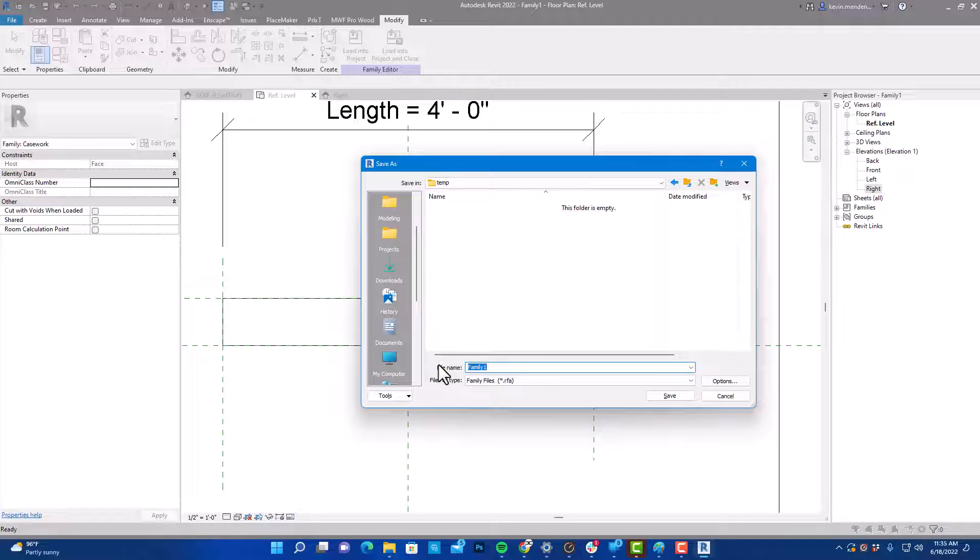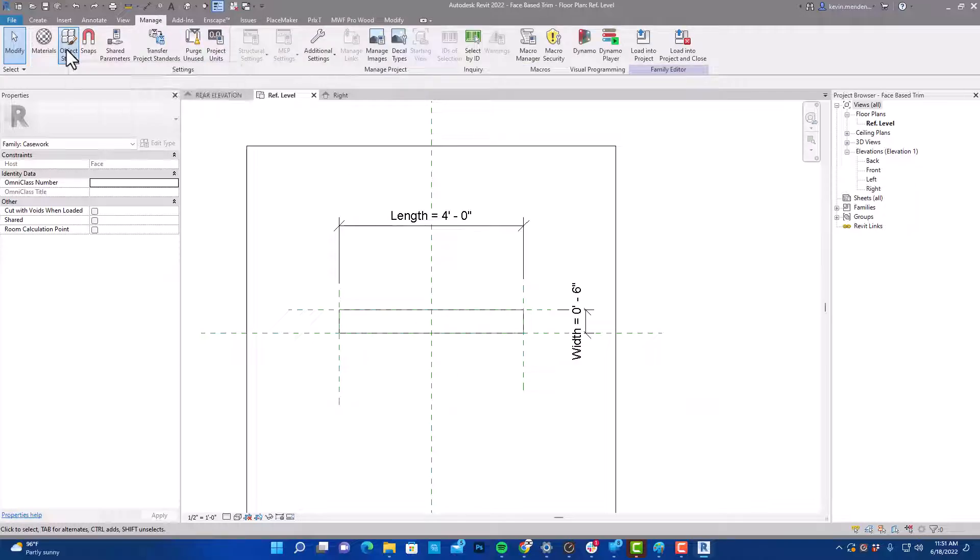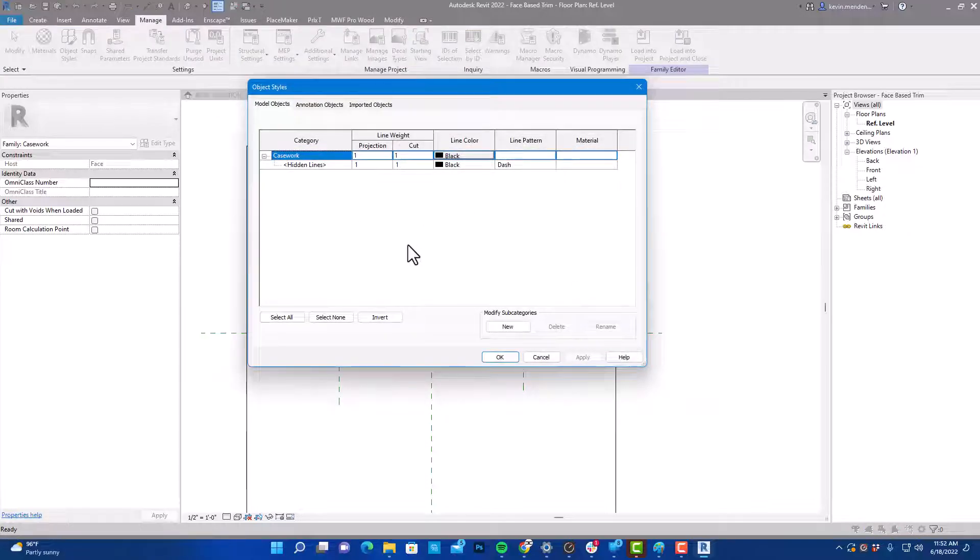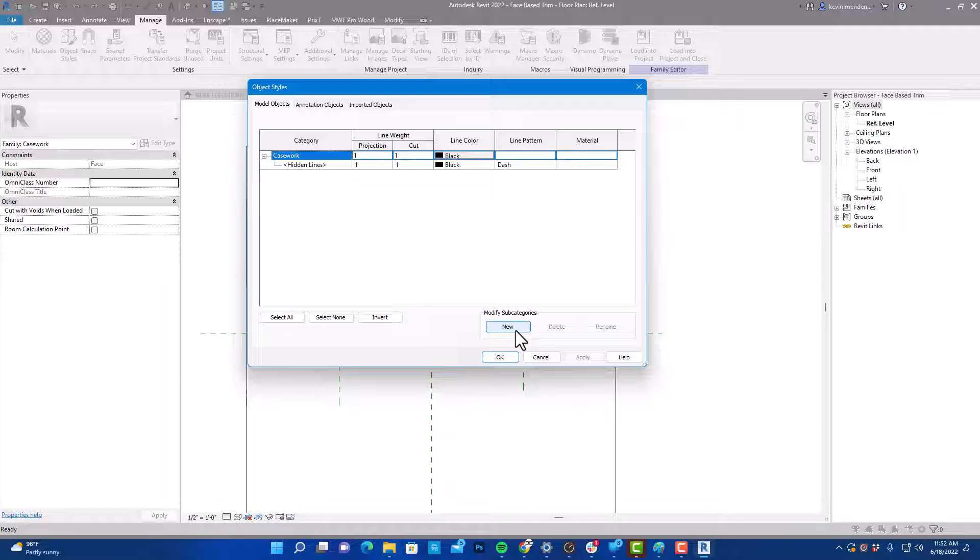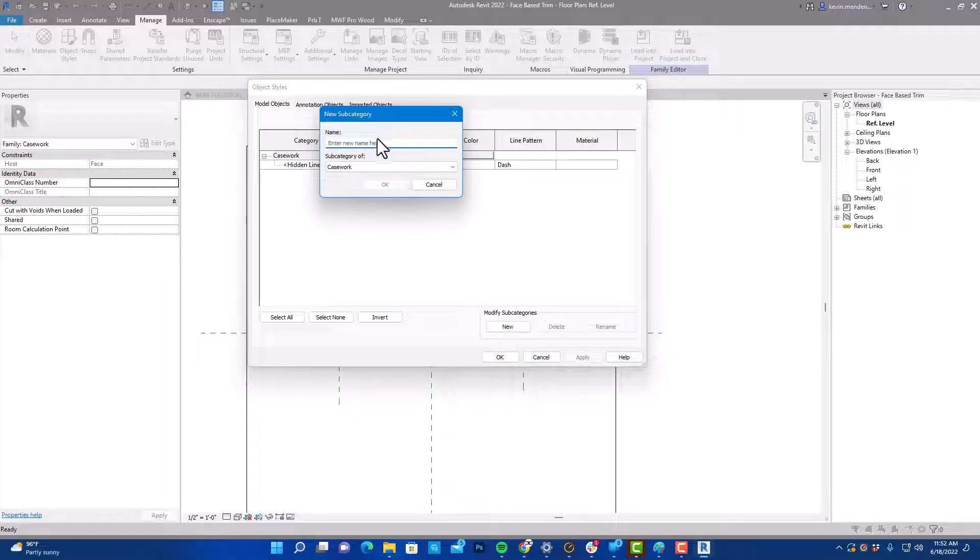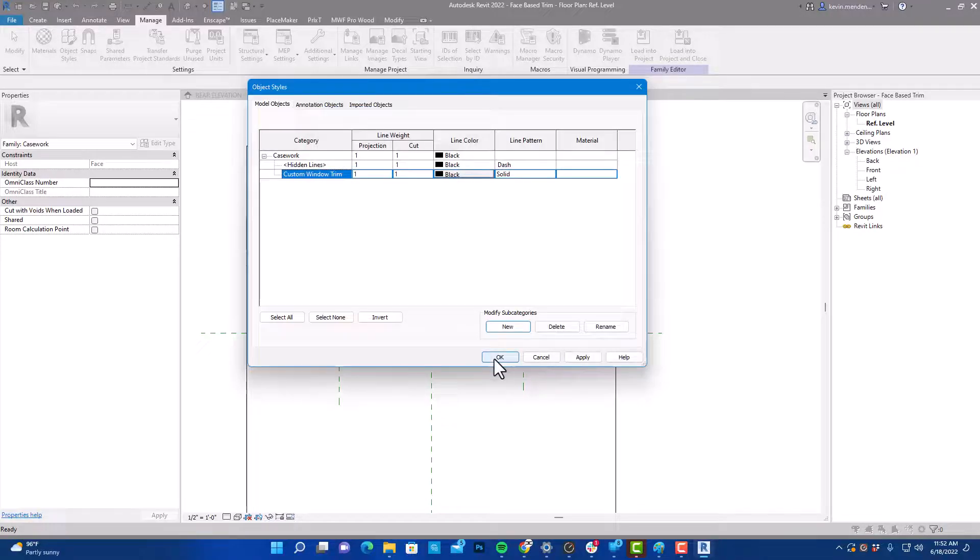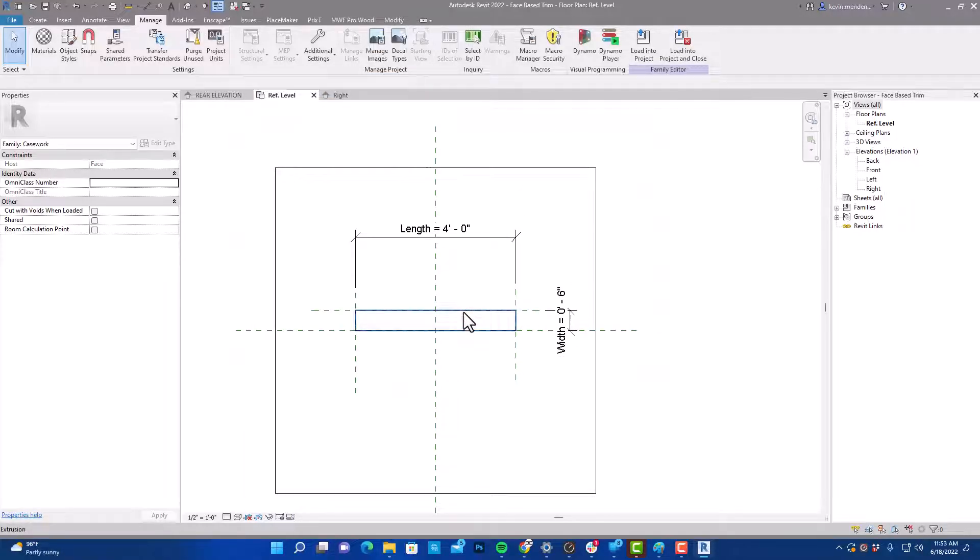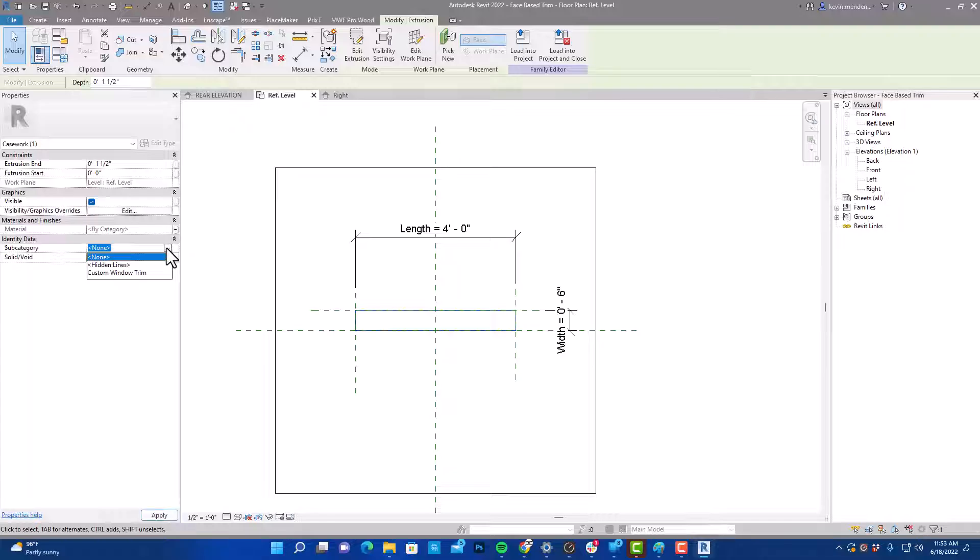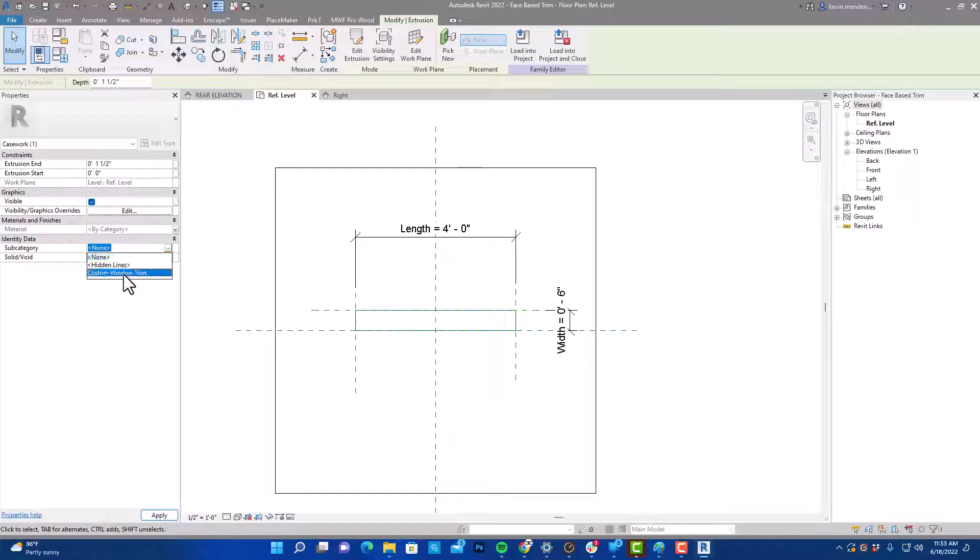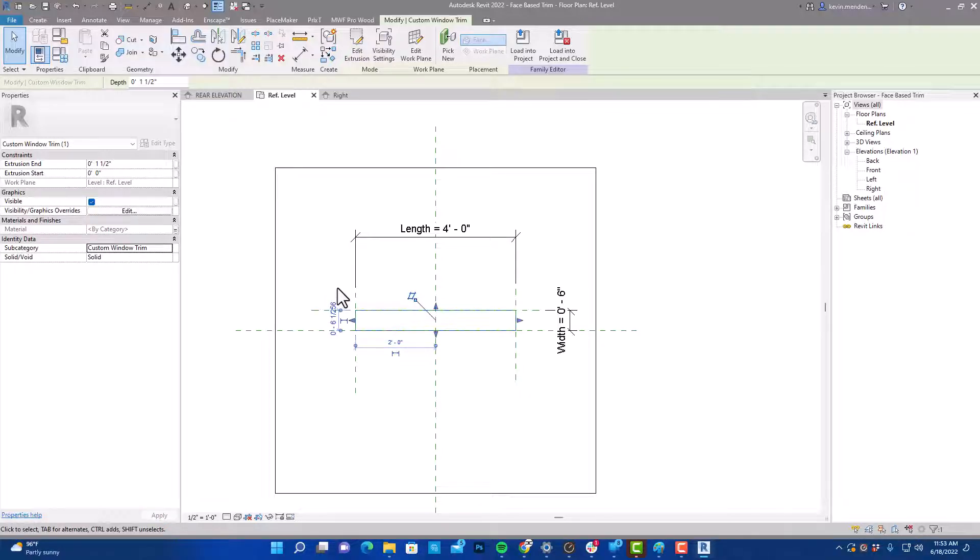So I'm going to create a subcategory. I'm going to go to manage object styles, new. I'm going to call this custom window trim, OK, and OK. So I'm going to select our geometry and I'm going to find that subcategory that we just created, choose window trim, custom window trim.